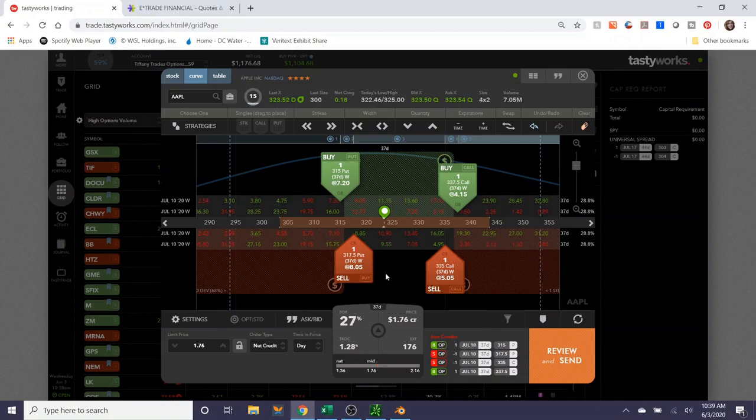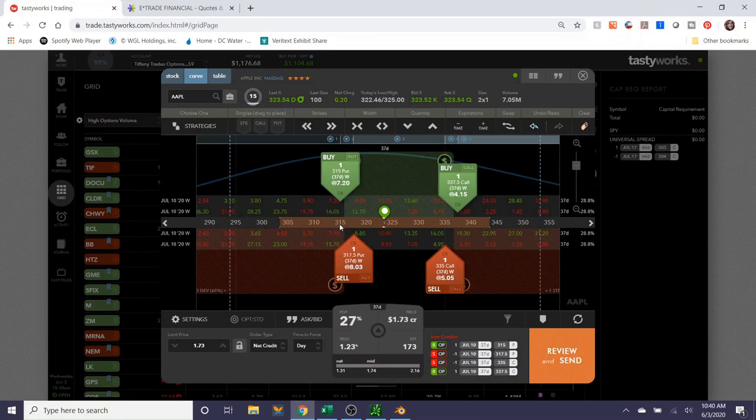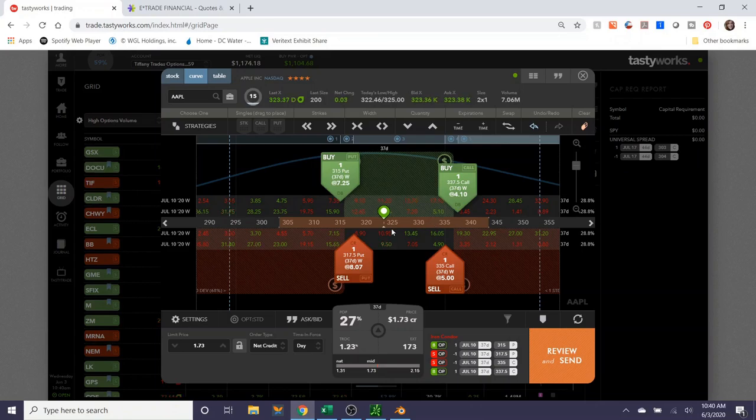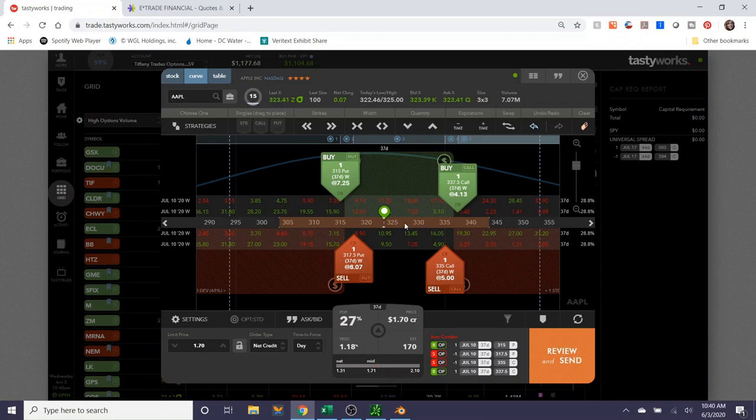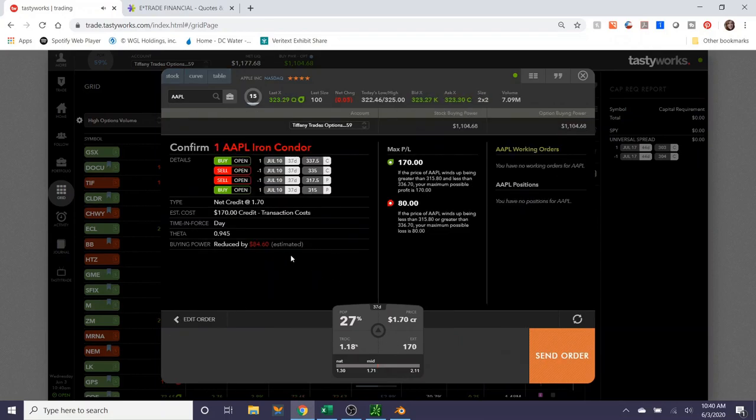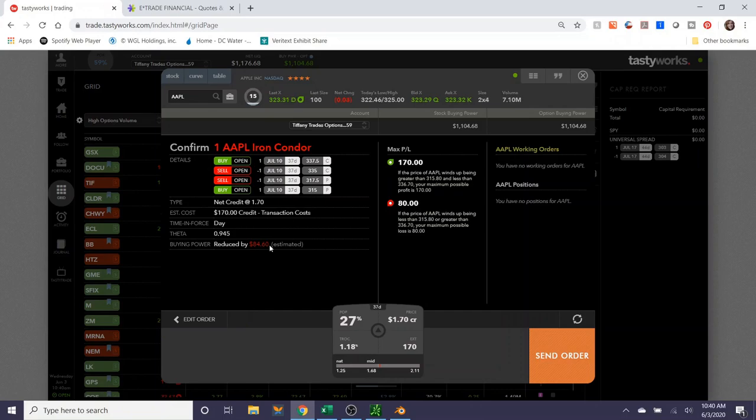All right, so I am fairly confident that Apple will not go below 320. If it does, what I would do is roll these strikes upwards as the stock continues to increase and thereby collect more credit. But I'm hopeful that it will just sort of trade within this range for the next couple weeks and we'll see how it goes.